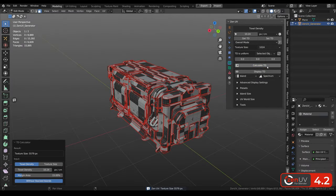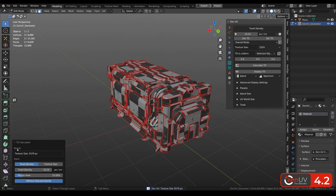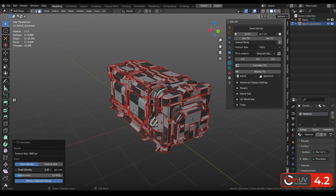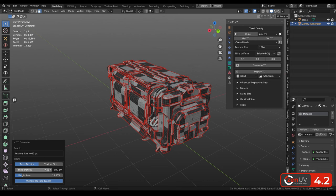Calculate texel density operator is showing recommended texture size based on given texel density value. And here we have more than 5k. Let's choose the right texel density for the 4k texture. We are changing this value. And we can see that for the 4k texture the approximate texel density will be 7.5 pixels per centimeter.